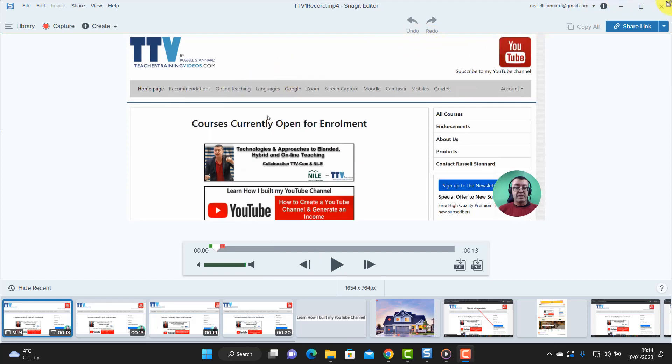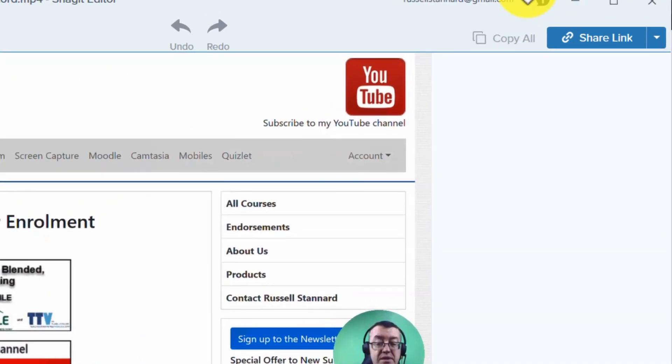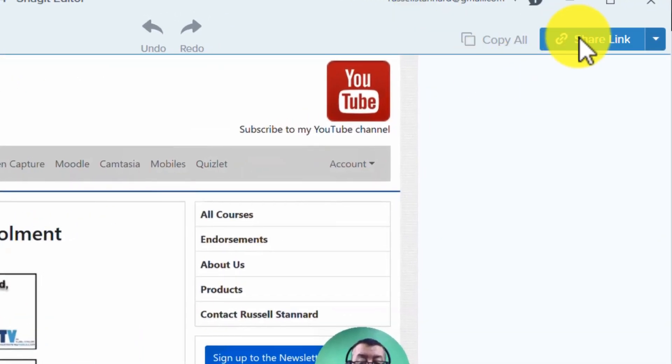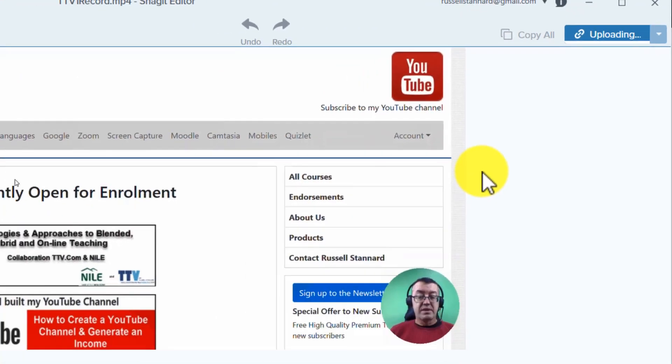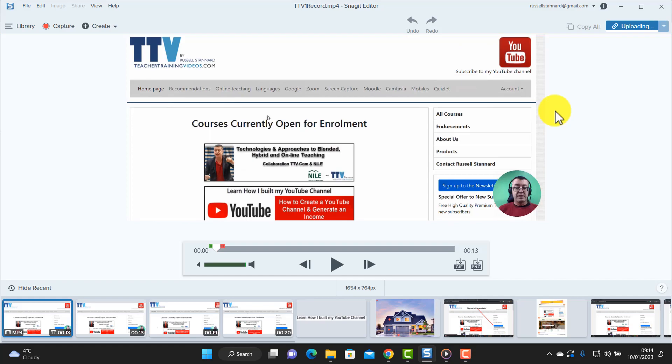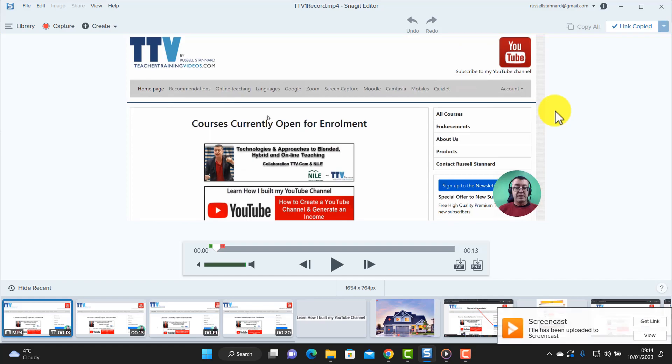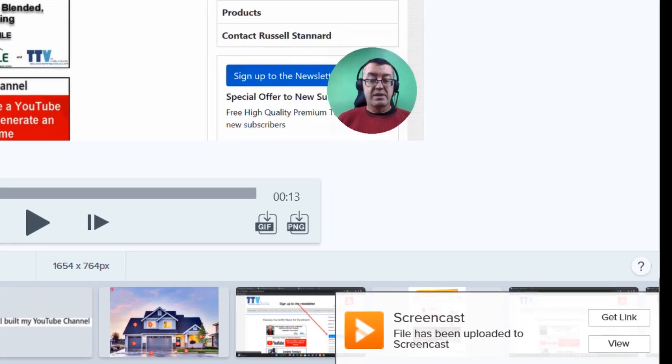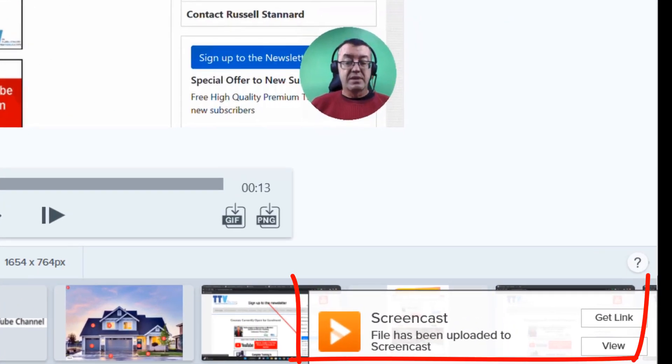I'm going to show you now what I consider to be my favorite feature in Snagit. Watch this. I'm going to click on share link. Okay, and that is going to upload the video onto a specific repository.